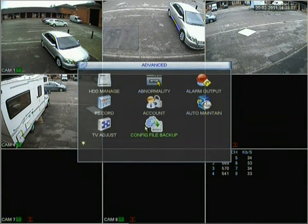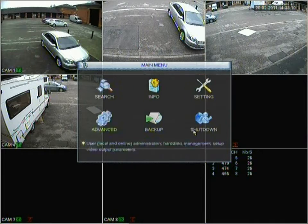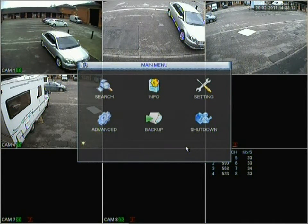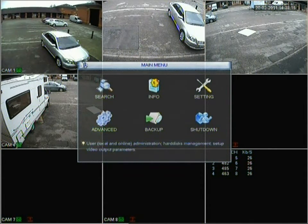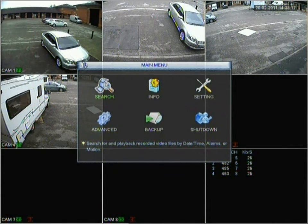We've covered all the Advanced menu options, so we move back to the main menu. An important one to look at is Search. Going into search brings up the search menu. Let's say we want to view material from 12 o'clock today onwards — type in 12 there for 12 o'clock.